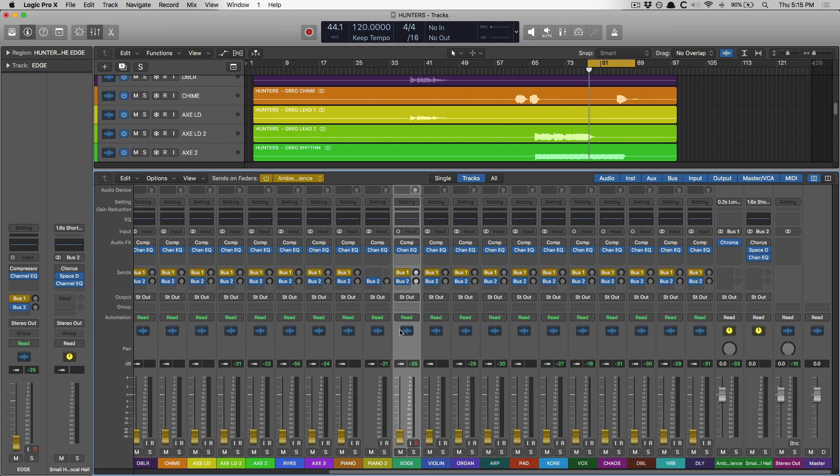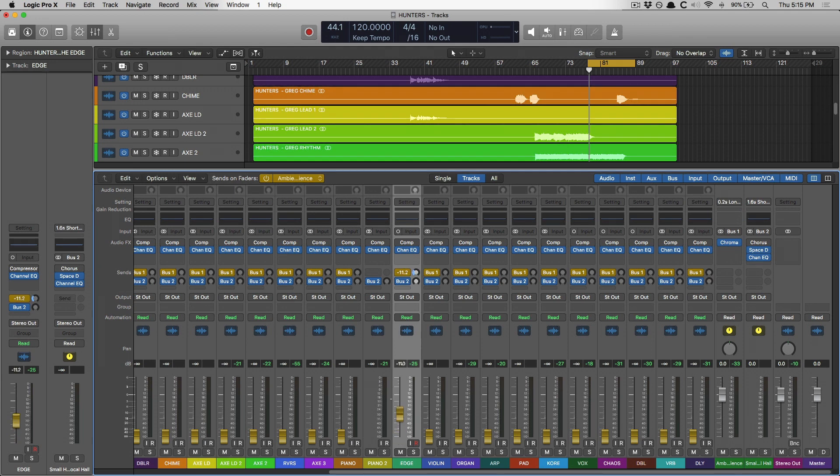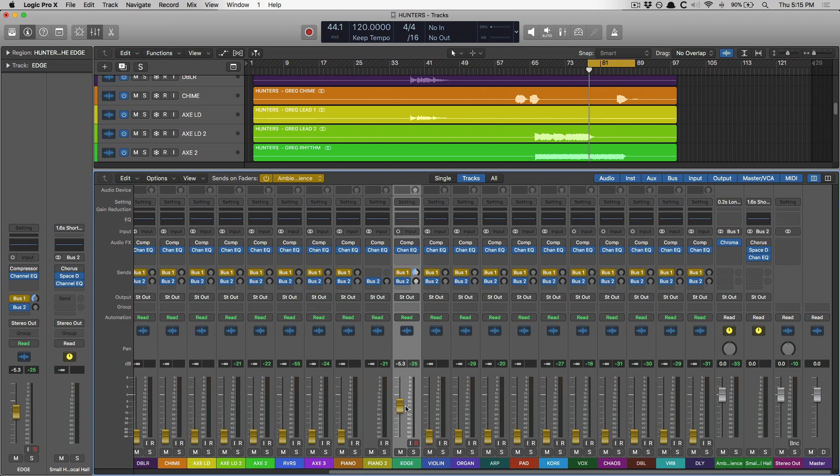But what's awesome about sends on faders is now we can use the fader itself and the channel strip to adjust the send level. And you can see that I'm boosting it up here as well. It's fantastic because it's more intuitive and we have higher resolution with the fader on the channel strip.